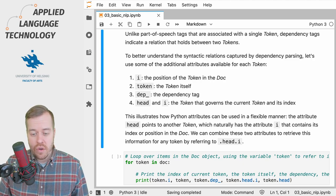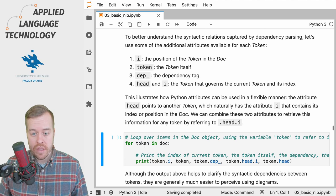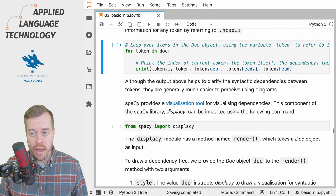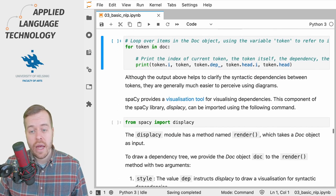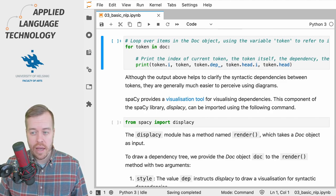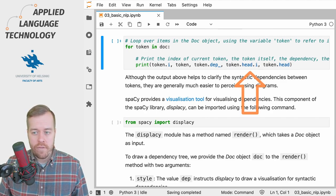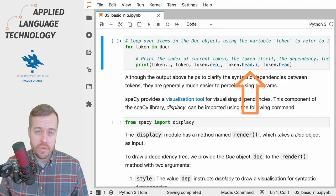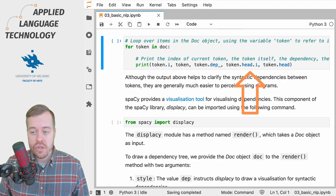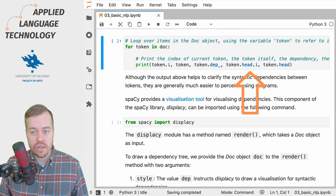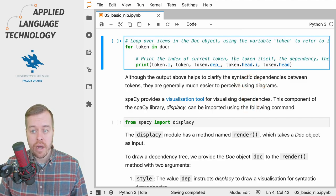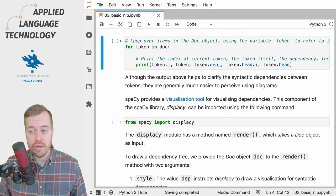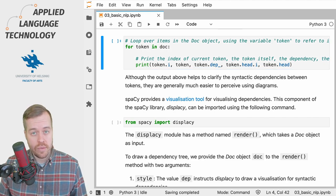So if you take a look at this cell right here, you'll see that we again loop over the doc and then we print out various attributes. As you can see, you can quite flexibly combine attributes in Python as well. So in this case we print out the head and its index in the doc object, so we combine the head and index or i attributes.